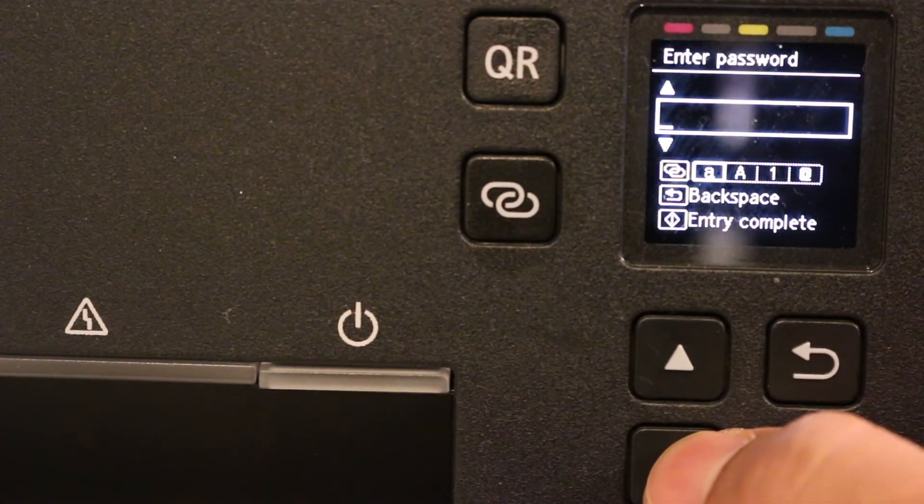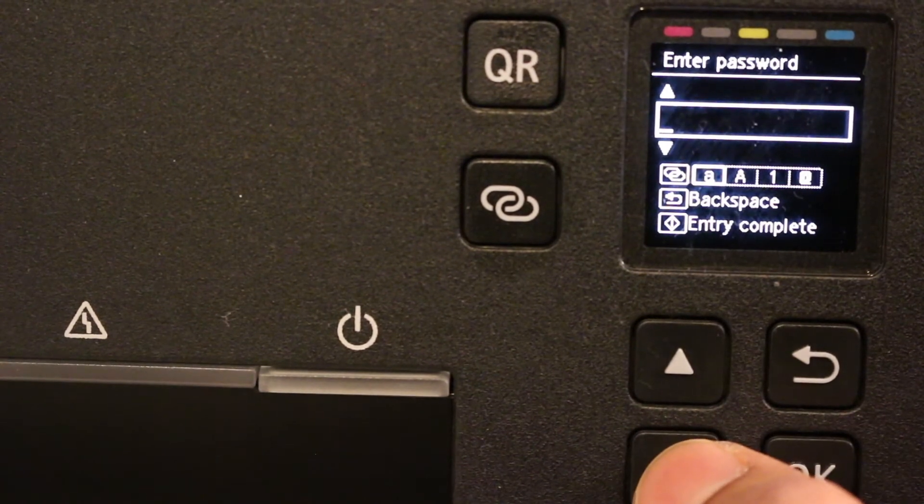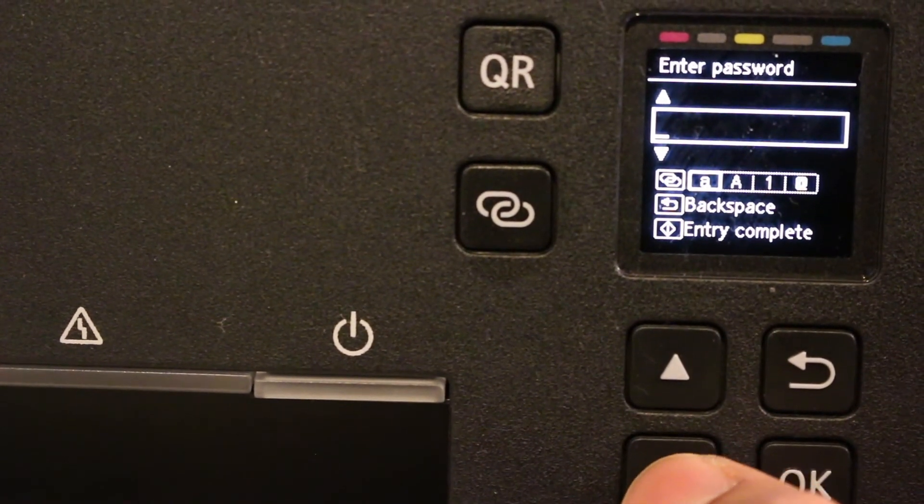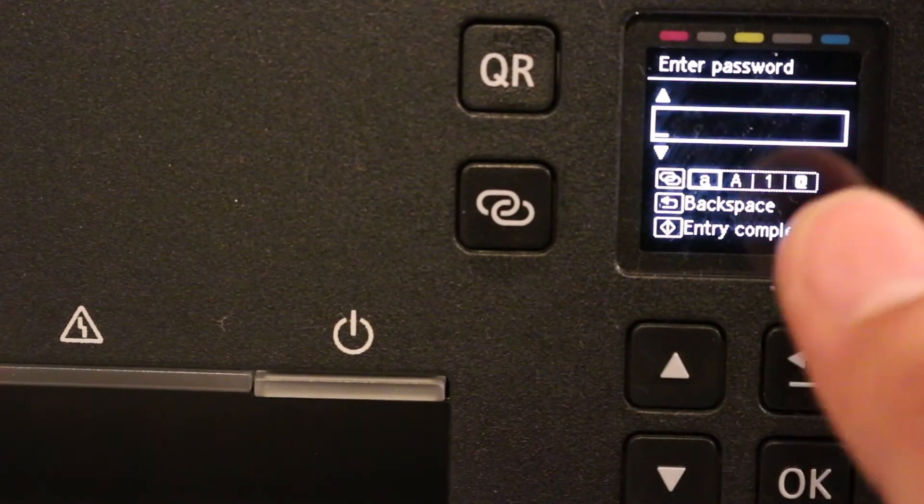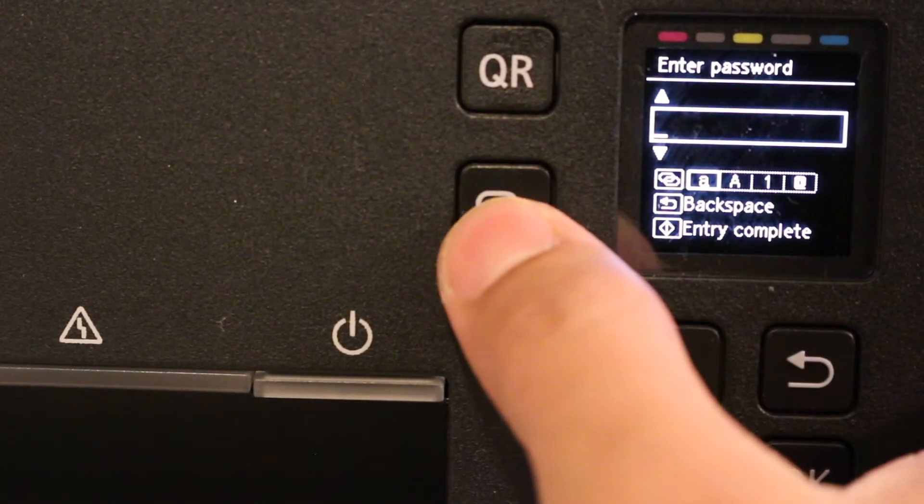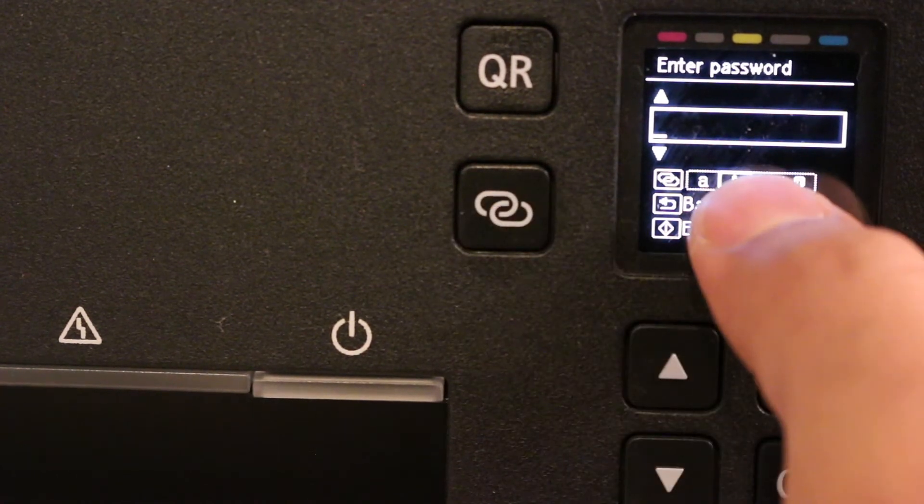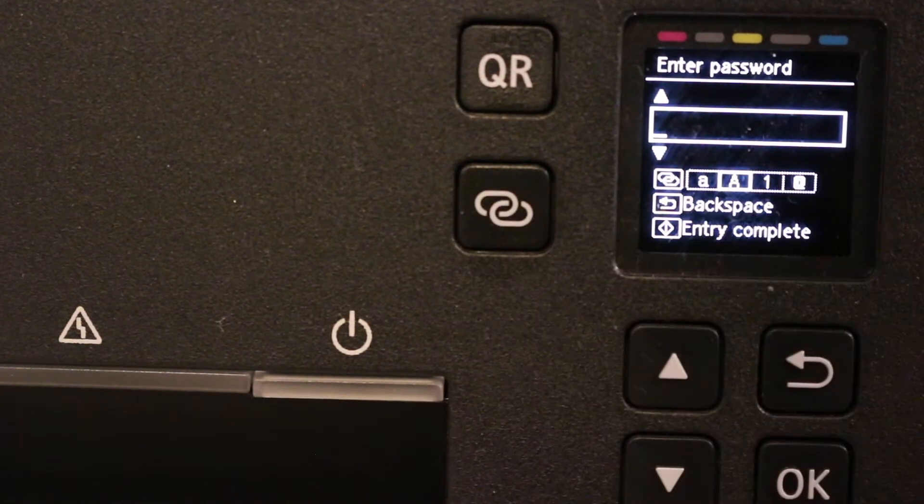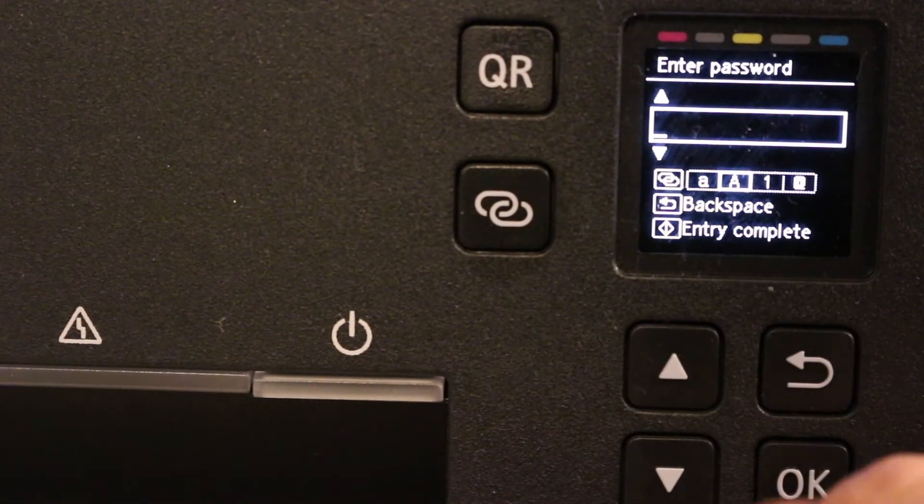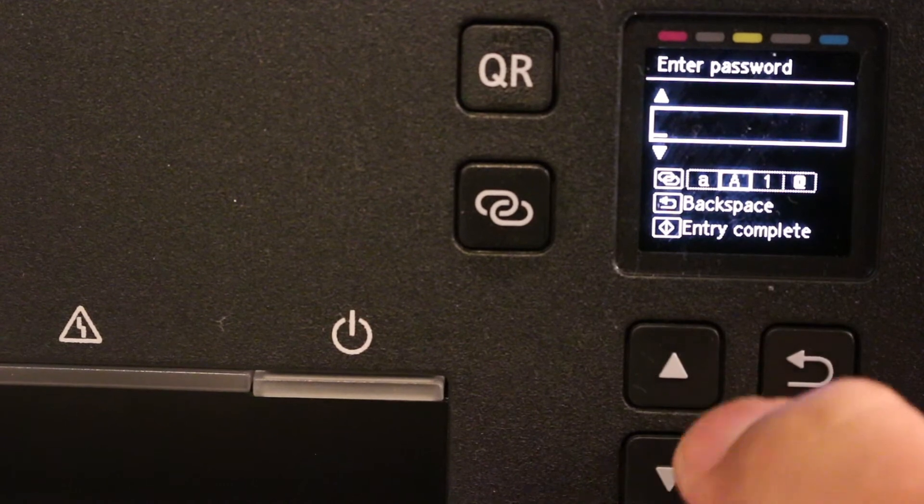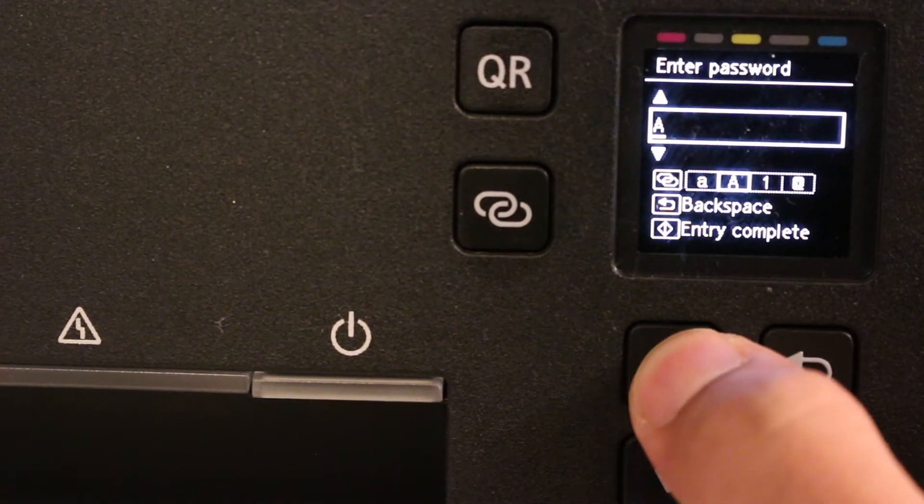For example, if I'm going to write down capital P, I'll click on this first. Now it has arrived here on the capital uppercase. Now I'll press this one and here you can see it has arrived on P.